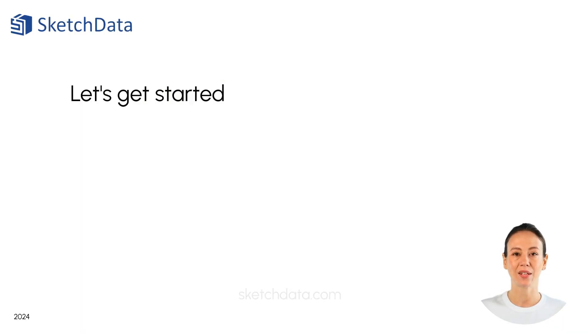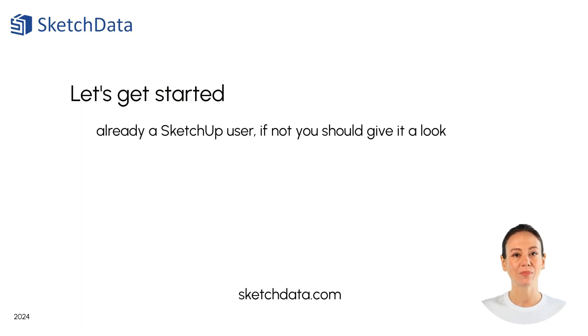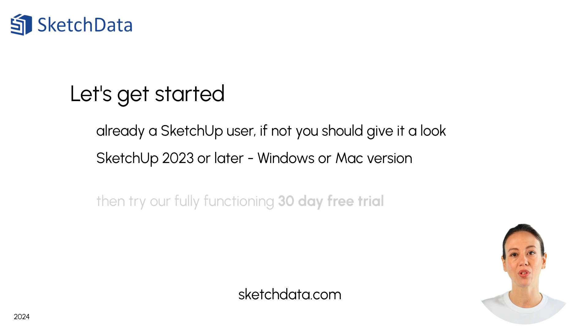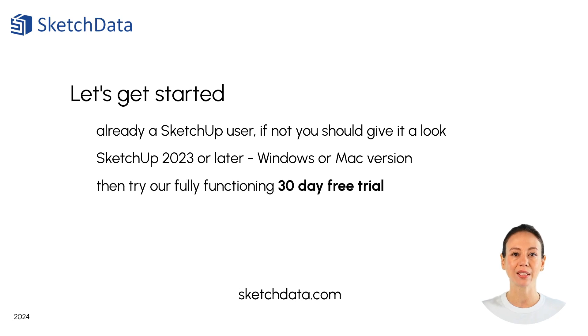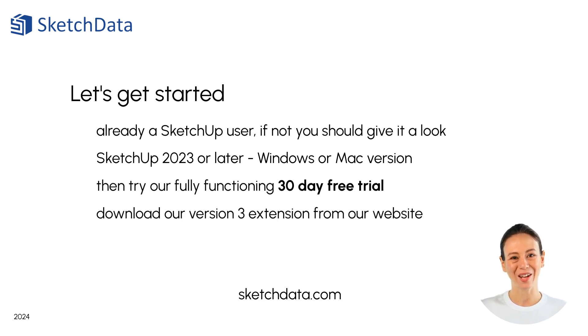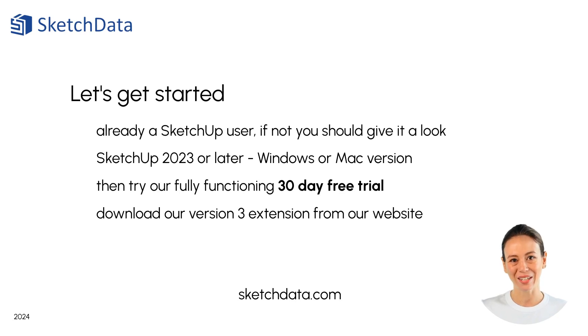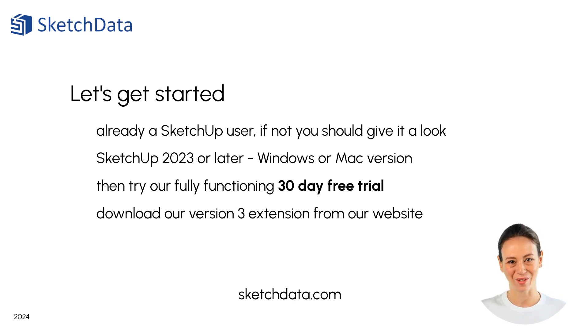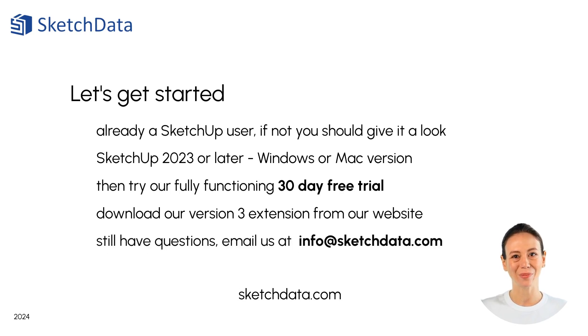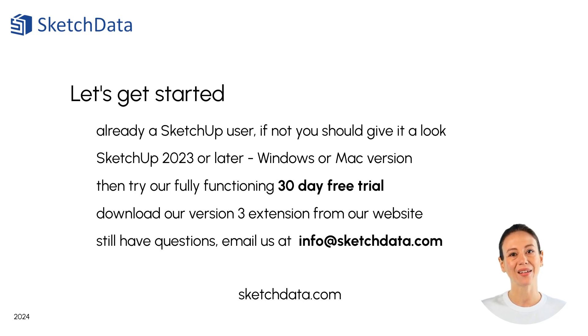Let's get started. Already a SketchUp user? If you're using SketchUp 2023 or later, you can download our latest extension by visiting our website. If you're not using SketchUp, you should give it a try. The use of 3D modeling is becoming ever more popular for customer presentations. If you have any questions, please email us at info@sketchdata.com.